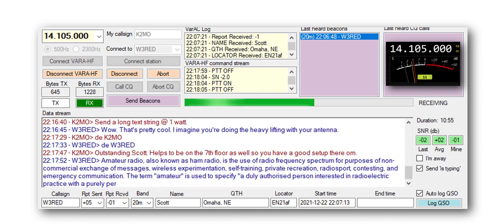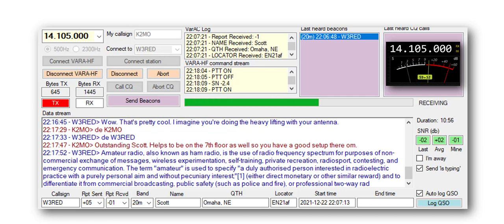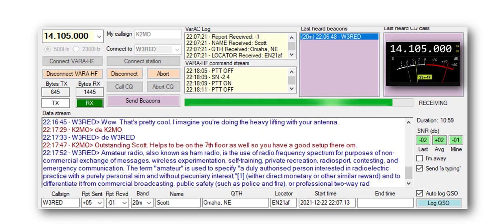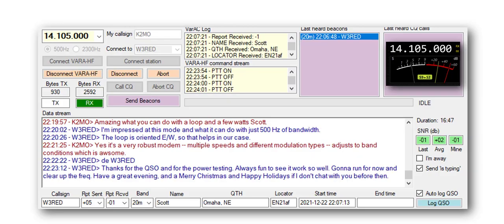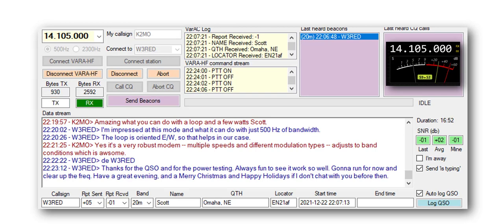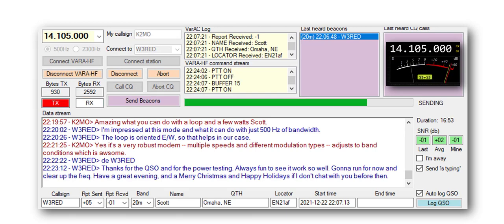VARA is an ARQ protocol that uses error corrections, so you won't see any erroneous characters during a QSO. So that's VARAC in a nutshell. I'll leave a link to VARAC and VARA modem in the description. 73 from K2MO.